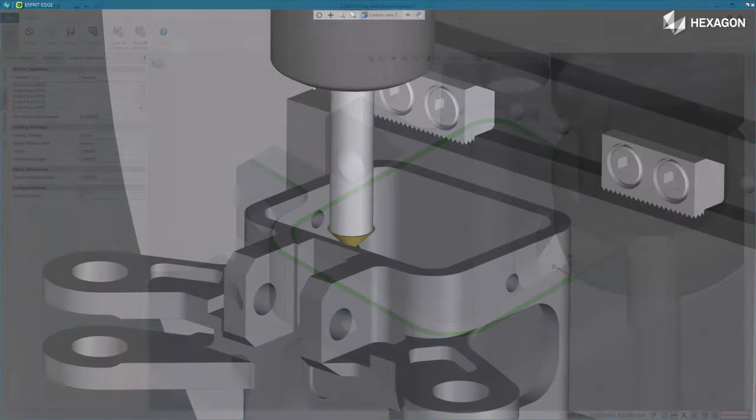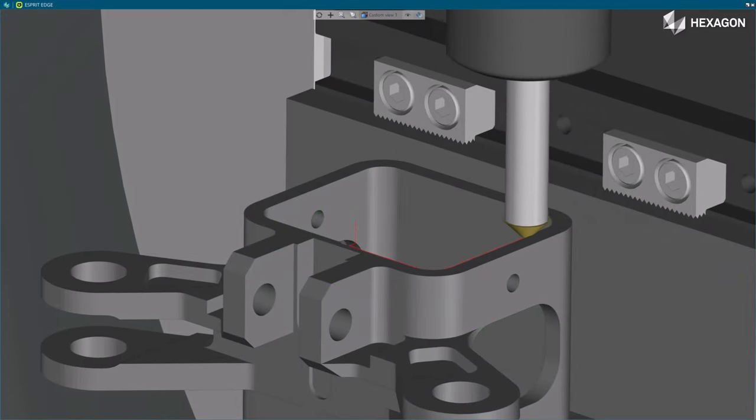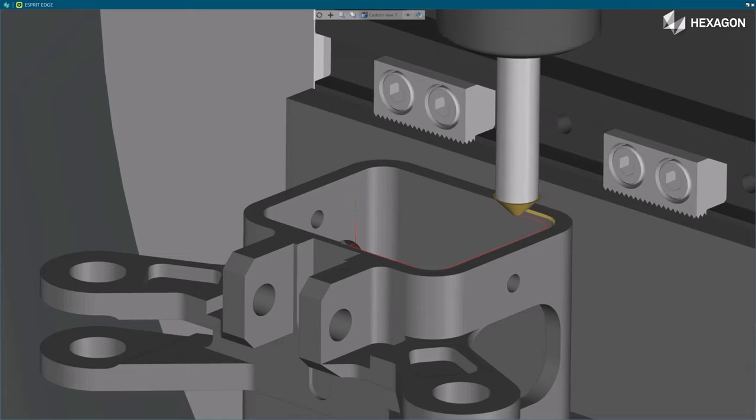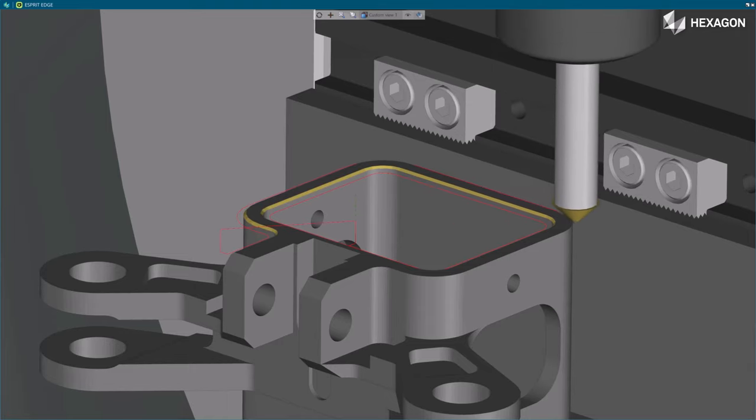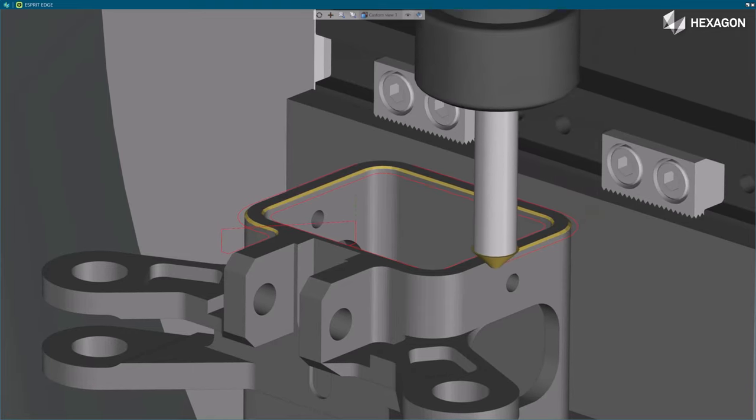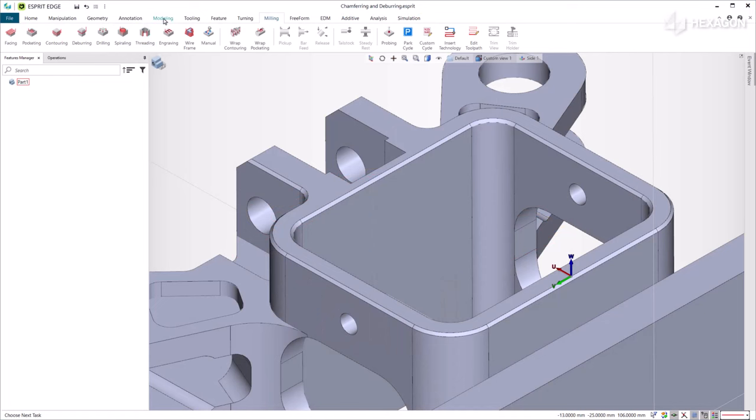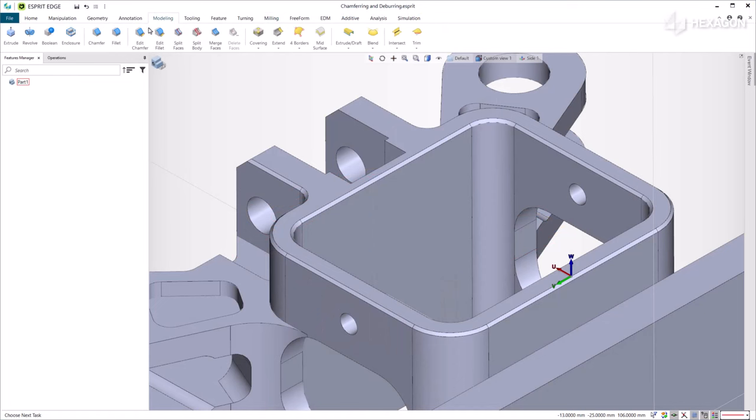Note that the deburring cycle is featureless. If the CAD model doesn't have the right chamfer modelized, you can either adjust it or remove it by clicking on Edit Chamfer.